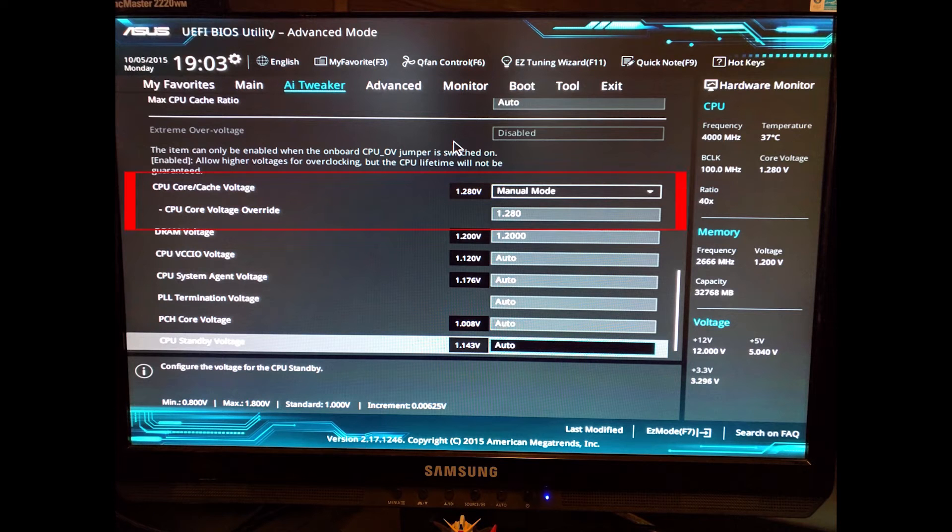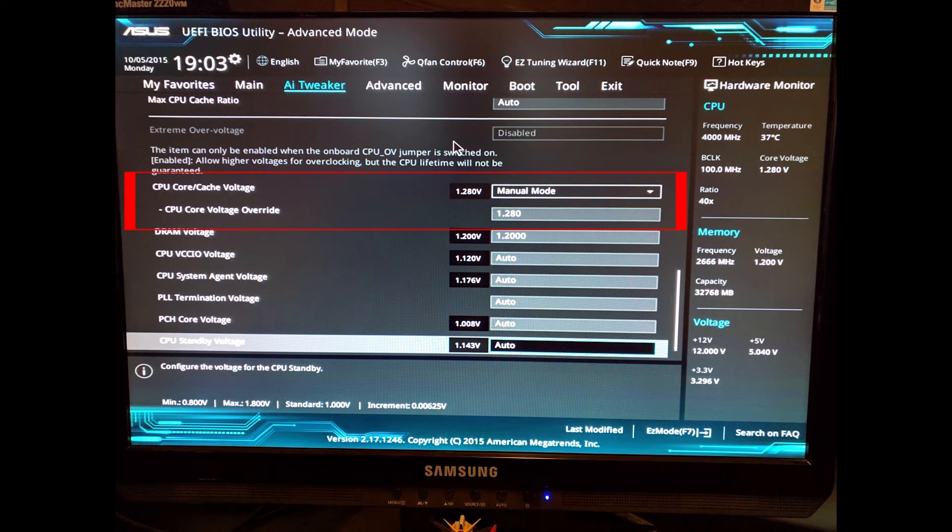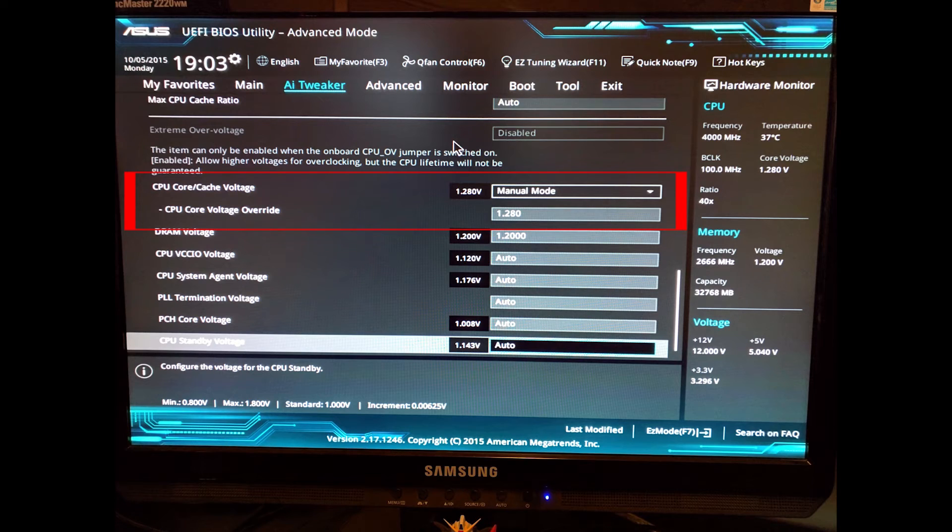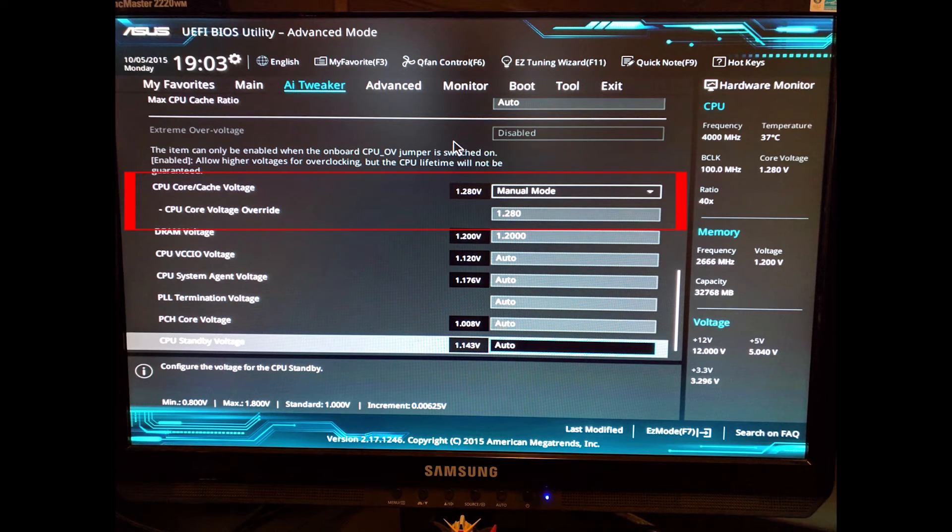In order to overclock your CPU, you're going to have to go into the advanced mode and go to your AI tweaker and scroll down to where you have your CPU core/cache voltage. Here you can set your voltage to manual mode and type in the voltage that you'd like. My suggestion would be to start at 1.3 volts and test that with 4.6 GHz.